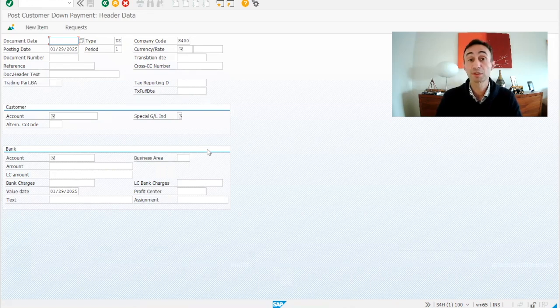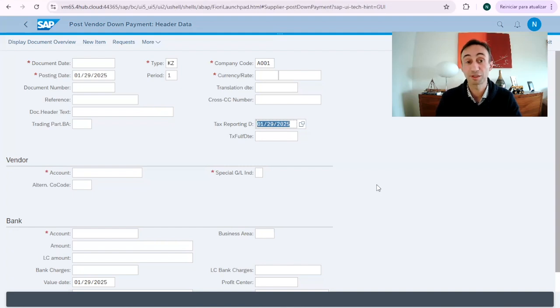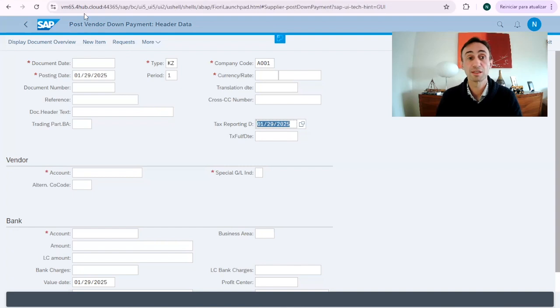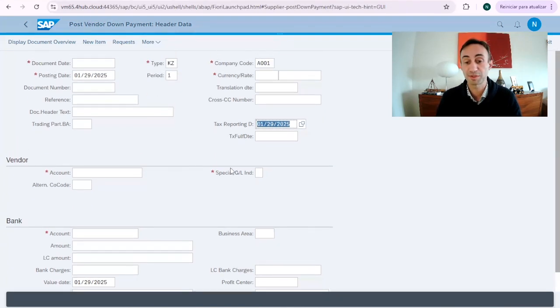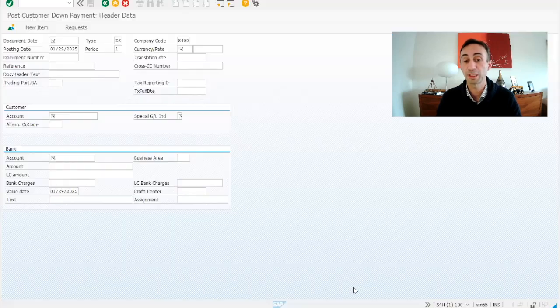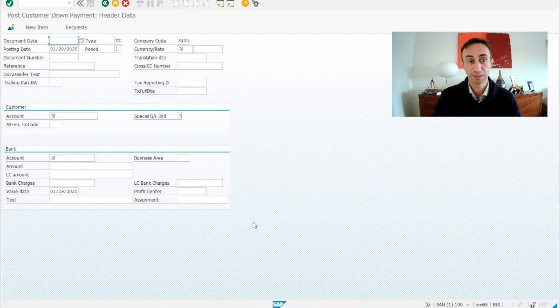I'm not showing the Fiori app today in this video because for some strange reason, I don't have the Fiori app installed. As you can see, I have the Fiori app for the post-vendor down payment, which is exactly the same thing as we have in SAP GUI. This is an emulation of this transaction code. It's not a new transaction code.